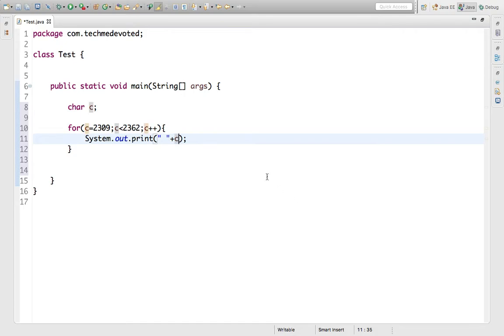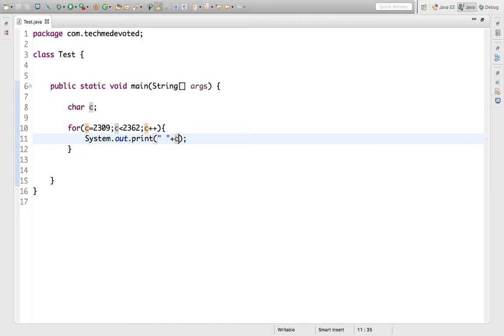That's it. The motive of this video is just to give an idea that Java has this kind of feature so that we can print any language characters. This is not very specific to something else but this is very basic and I just wanted to show how to do that.